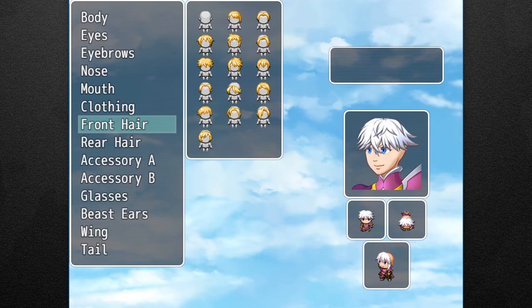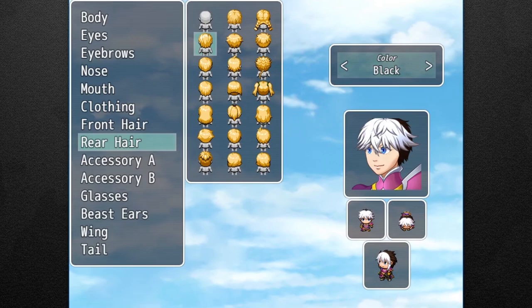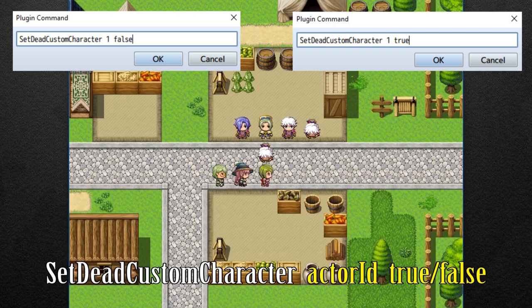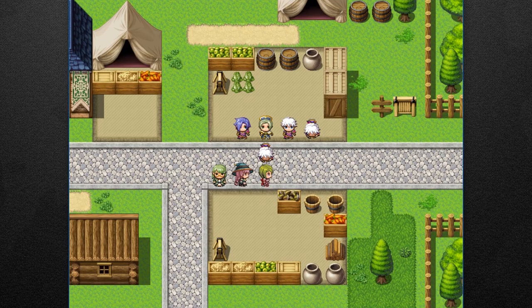Now if you want to make your custom character use a dead sprite, simply use the plugin command set dead custom character, their actor ID, then true or false, depending on whether to turn on or turn off their dead custom character. Right now it's turned on so you can use this in cutscenes, then you can turn it back off by setting it to false.